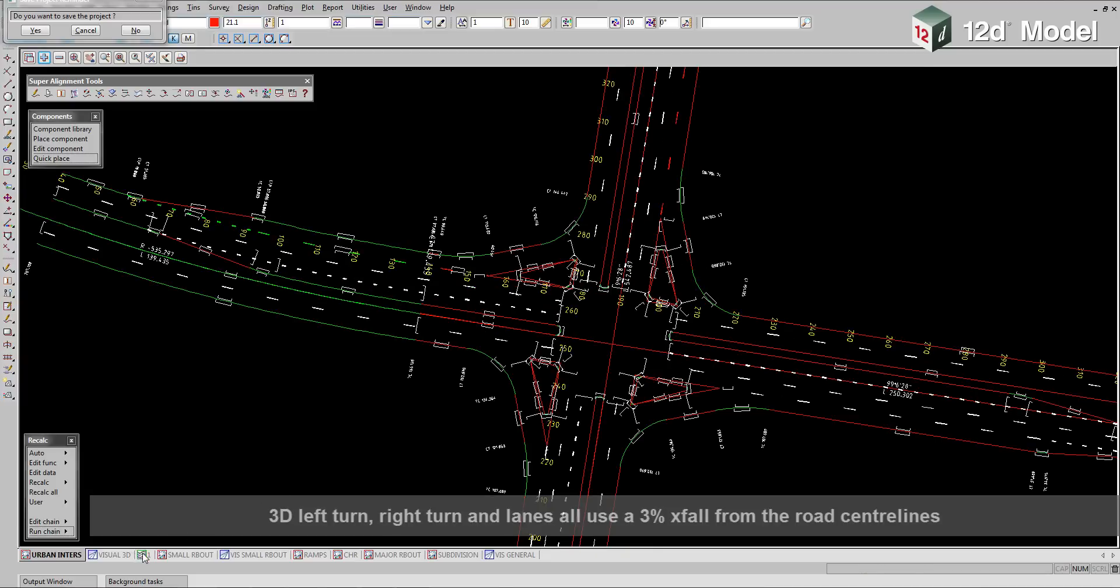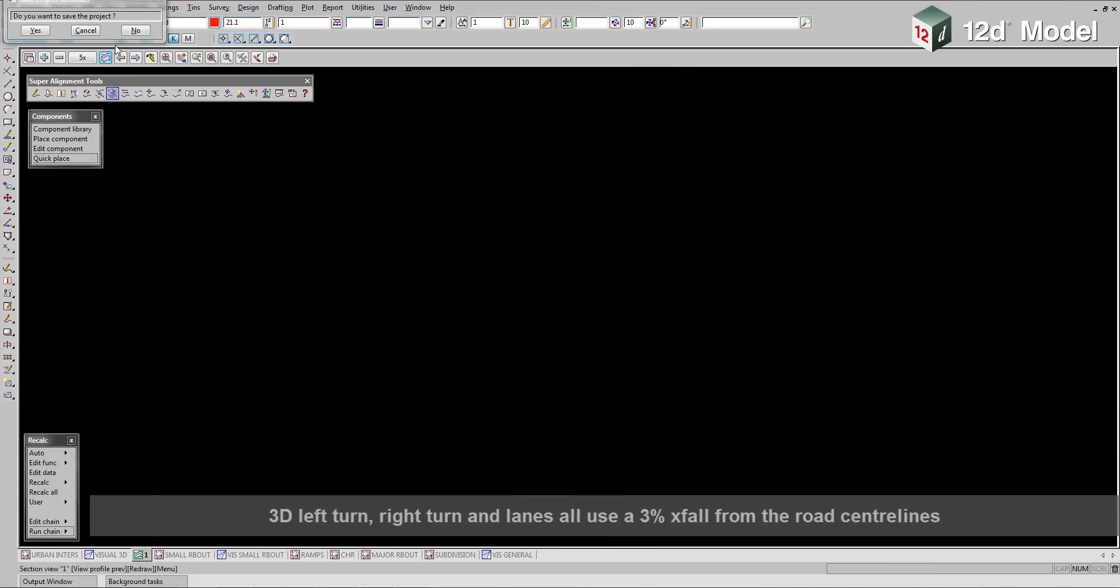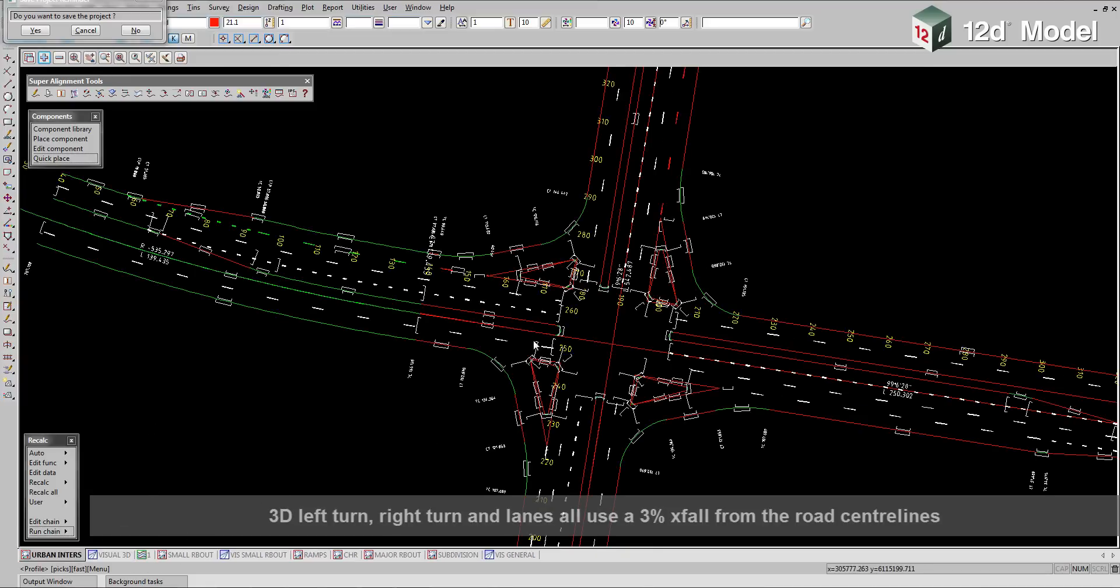3D left turn, right turn and lanes all use a 3% crossfall from the road centre lines.